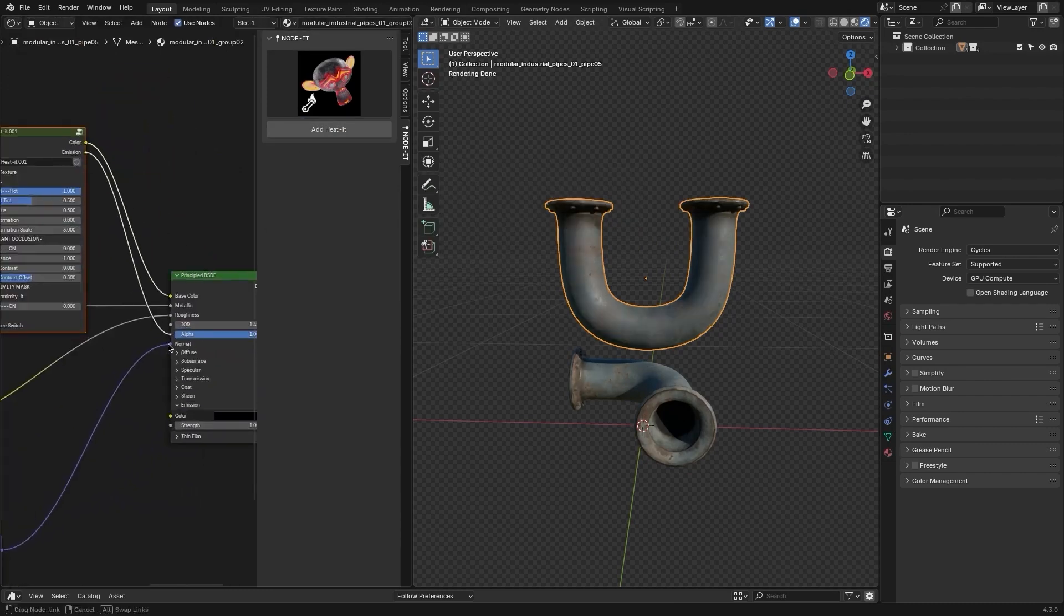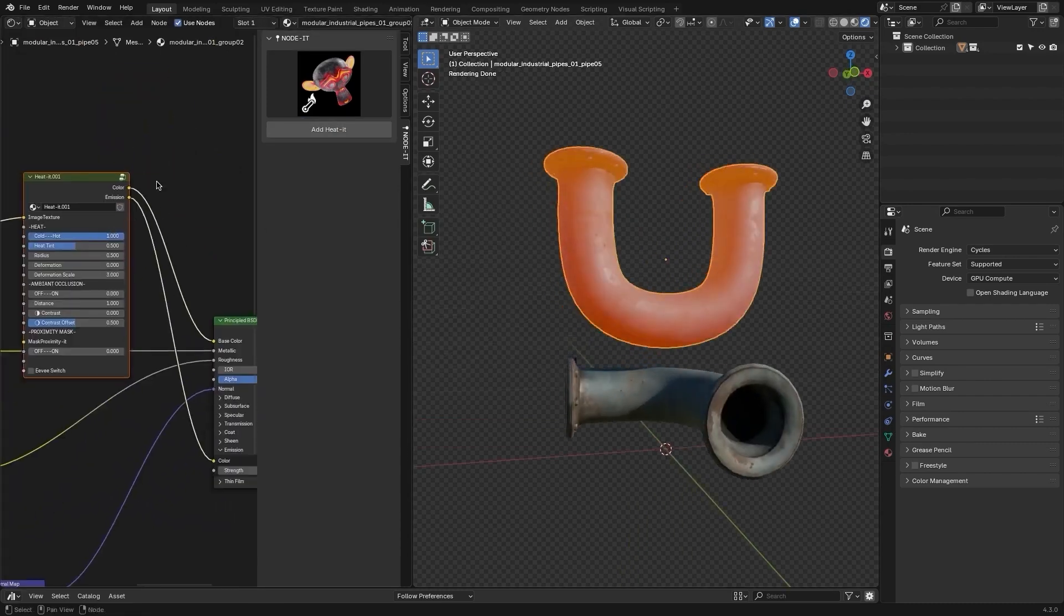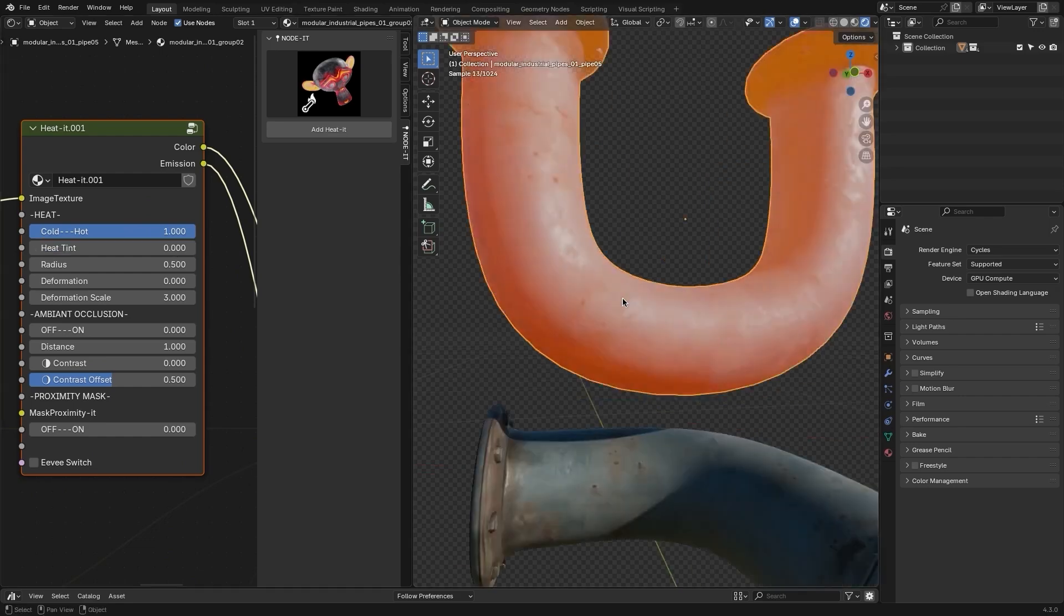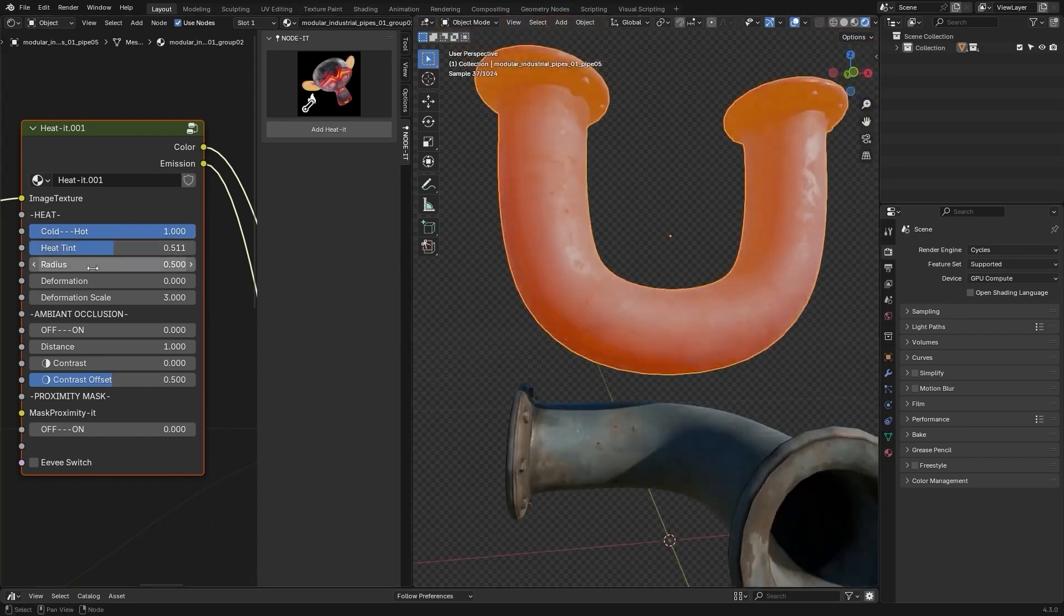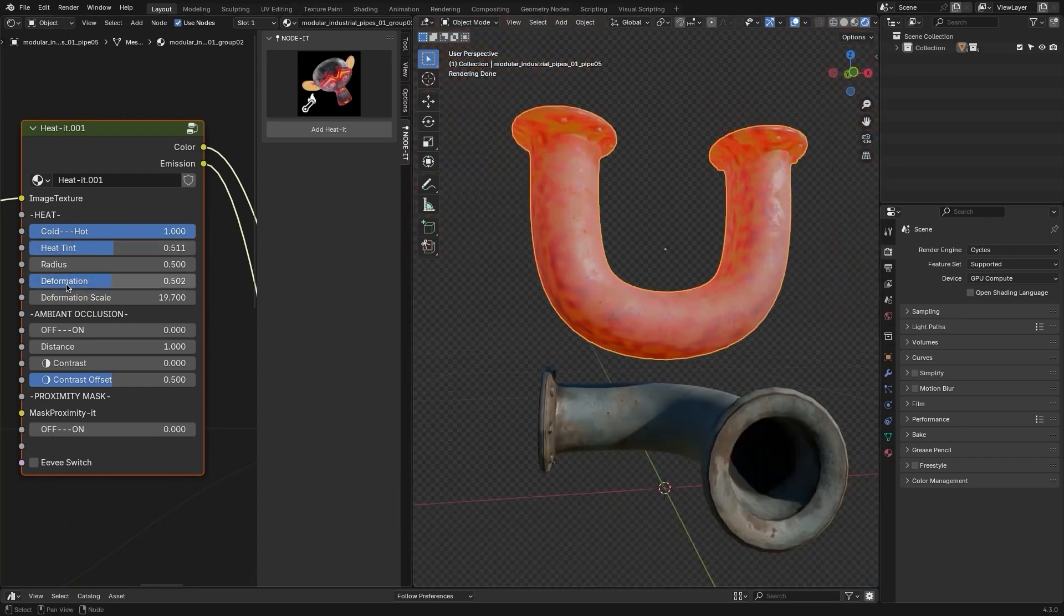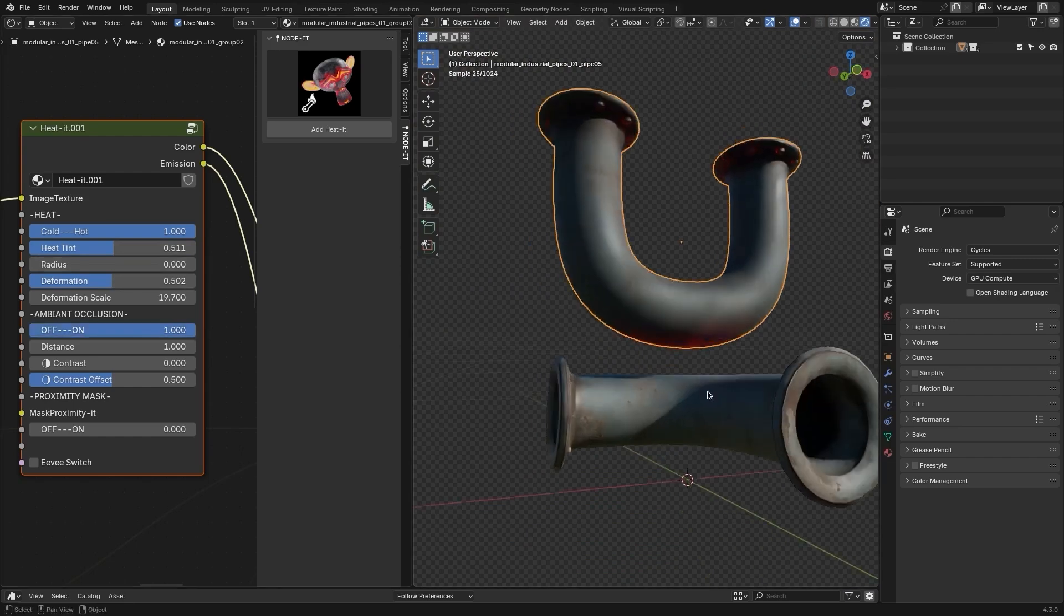For example, the Heated node is perfect for creating heat effects. You can tweak settings like Intensity, Radius, and Deformation to achieve a glowing look for materials.